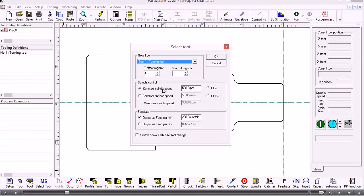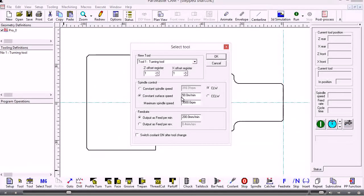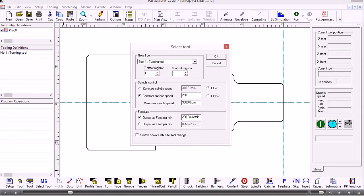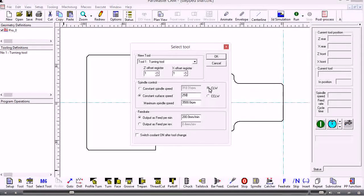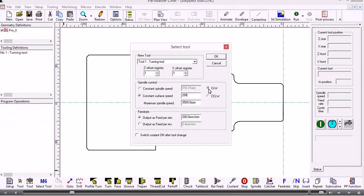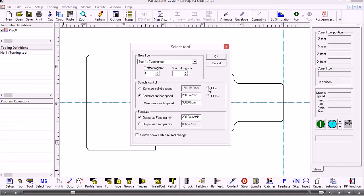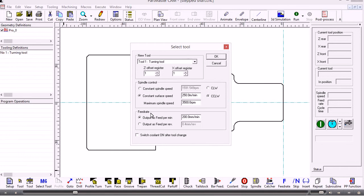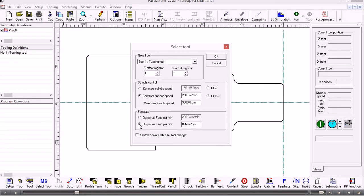If we want to use constant spindle speed or constant surface speed, then we put that in here. We'll have 250 meters per minute. The spindle direction clockwise or counterclockwise will depend on how your tools are mounted and what command your machine tool needs. The feed rates that we output can either be in feed per minute or feed per rev, and if you want the coolant to be active, we switch it on here.